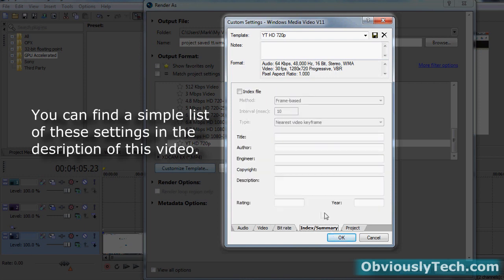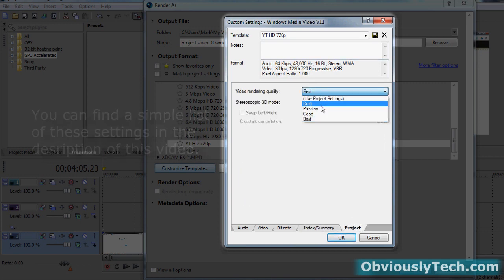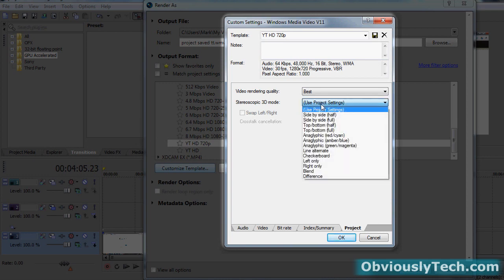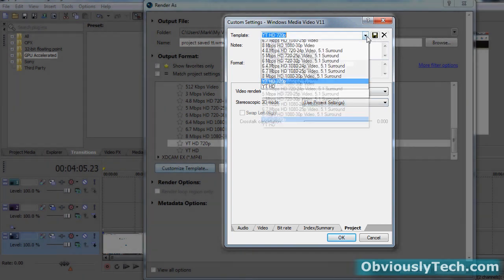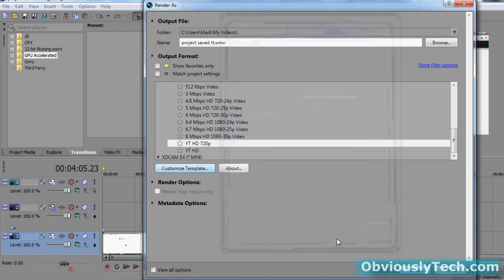Index summary, this is just for notes, you can skip that if you want, there's nothing big there. And then project, you're going to say you want the best rendering quality. 3D mode, this isn't a 3D tutorial, so you're just going to leave that out. Make sure you renamed it like I did and you click that save and click OK.